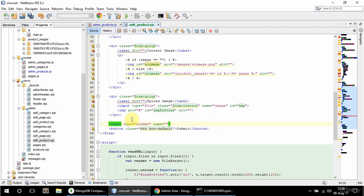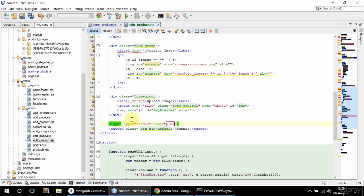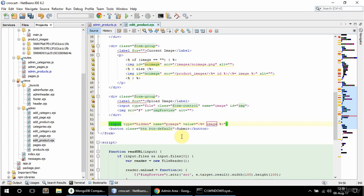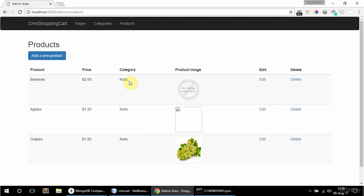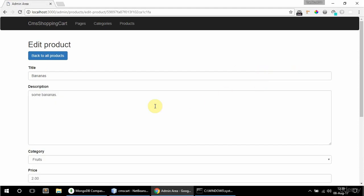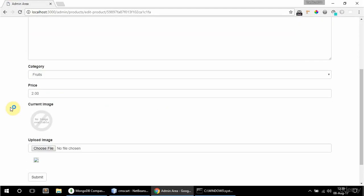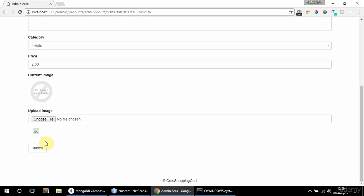I'll add a hidden input where the name is p_image and the value is image — so it stores the name of the image. Let's see if this works — if I go to edit bananas, that looks good.